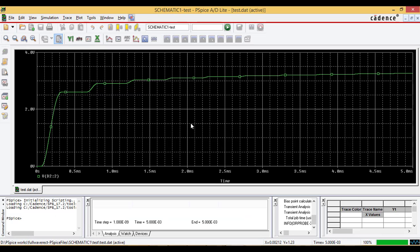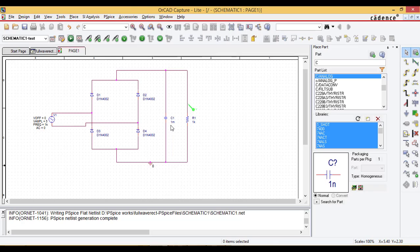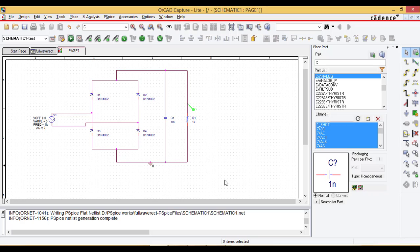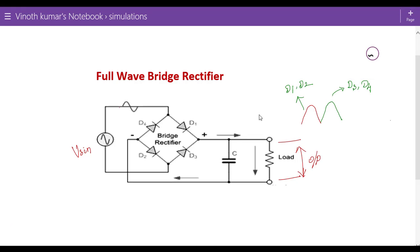We get somehow the constant DC voltage output. The variation in this capacitor and resistor values will give us a different output. The circuit is verified. Thank you.